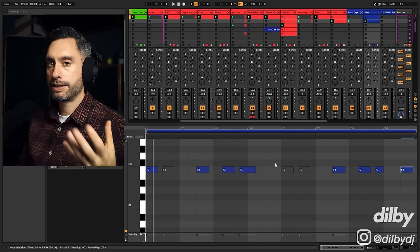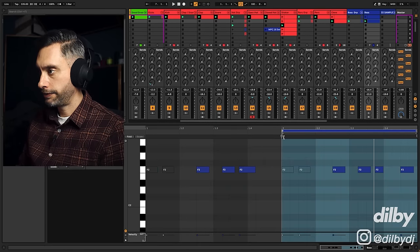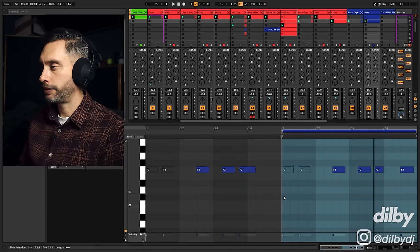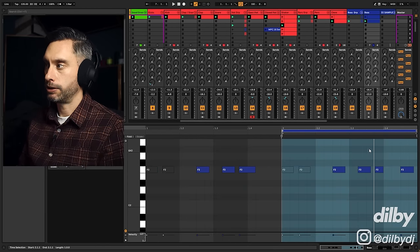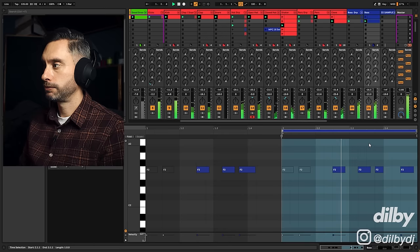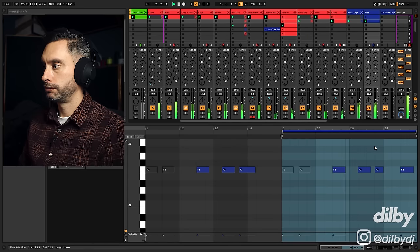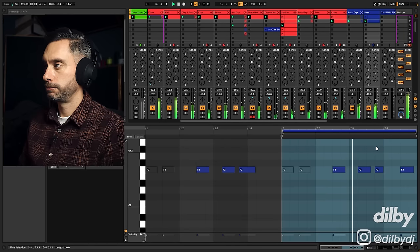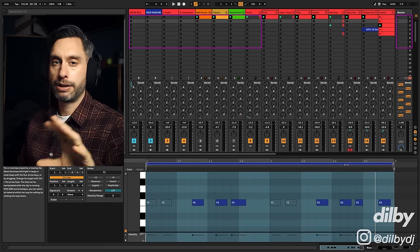If I halve the loop and just have that note play every time, it doesn't have the same tension. It feels more robotic.